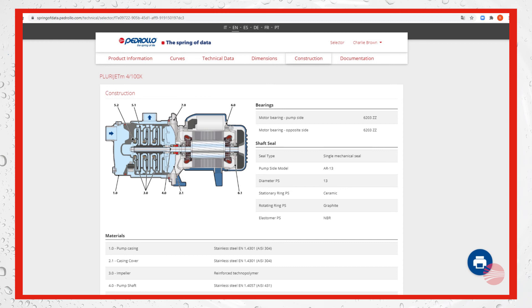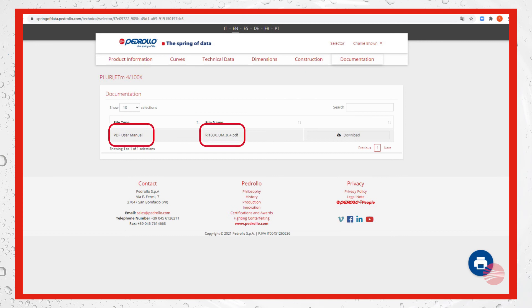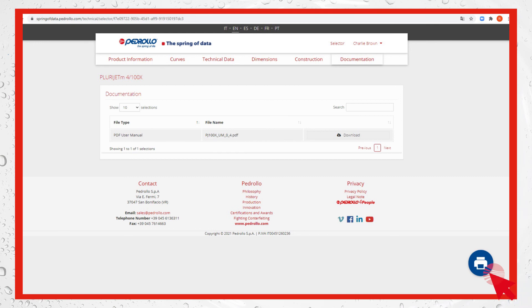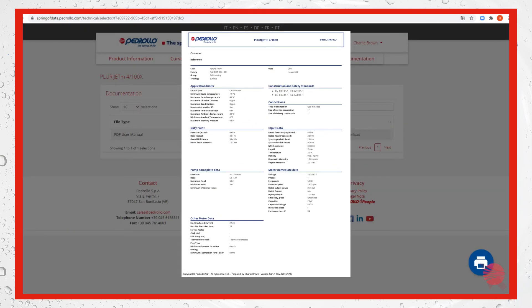Finally the section documentation. Here you can download some product literature, in our example the user's manual in PDF format. By the printer icon from every section you can download and/or print the technical data sheet of the selected electro pump with all the details seen in the various sections.